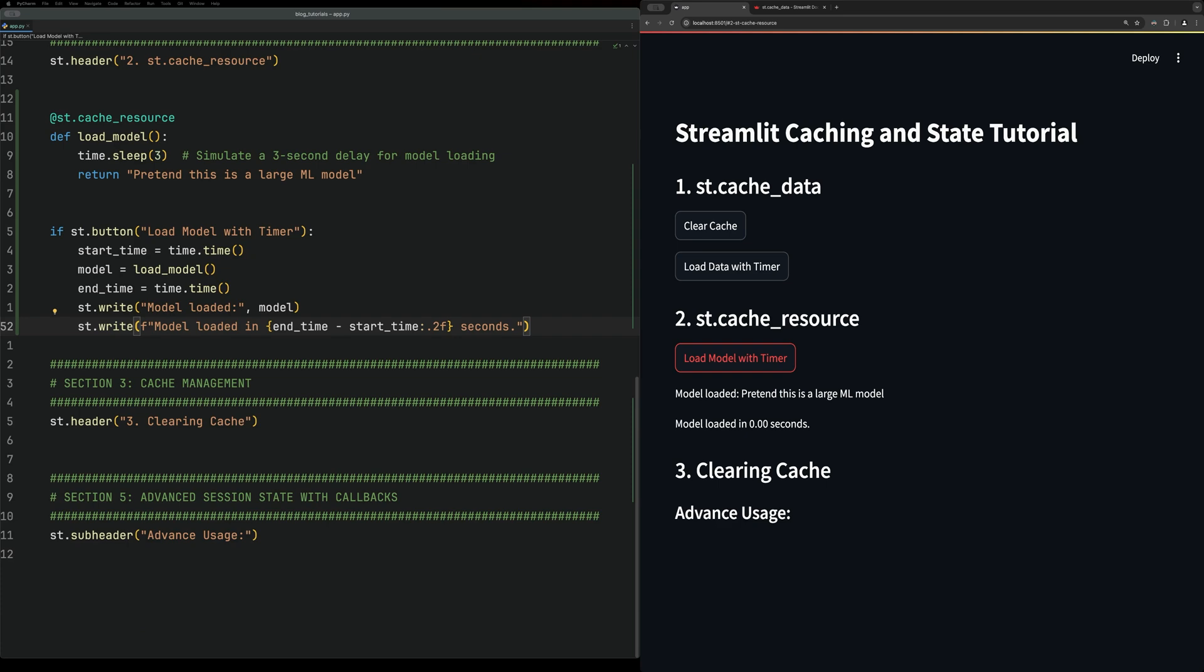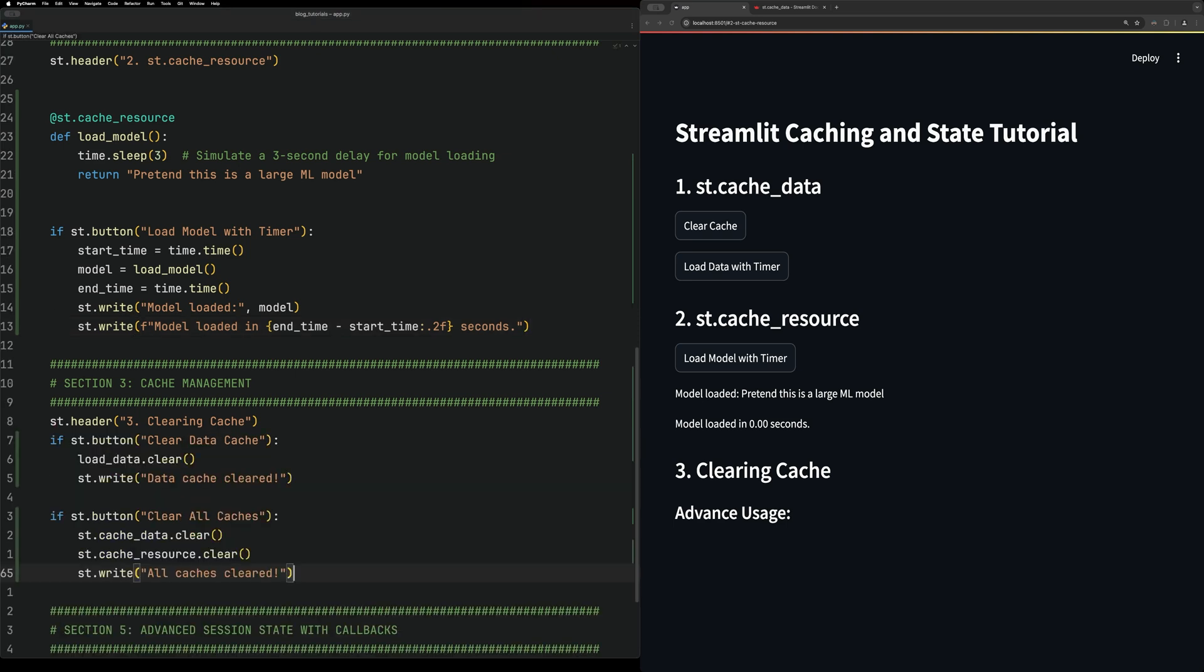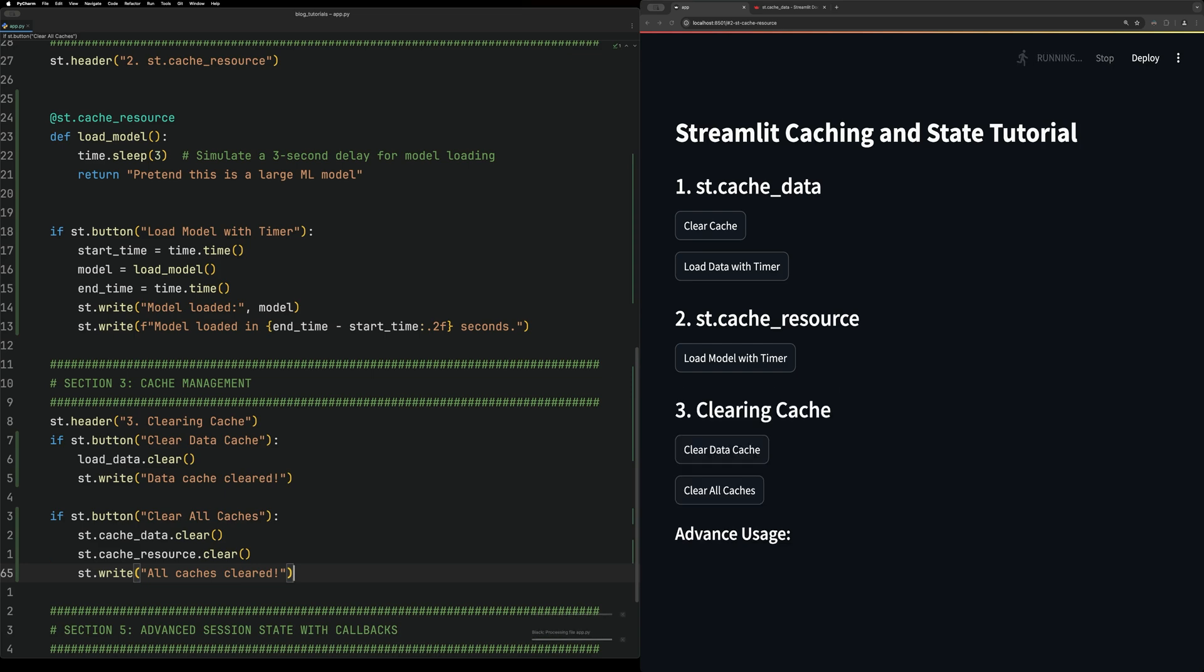We already did this above, but we're also going to look at clearing caches. You can either clear all the caches for a specific type of cache, or you can specify the cache you want to clear. The first one, this button, clears the method cache.